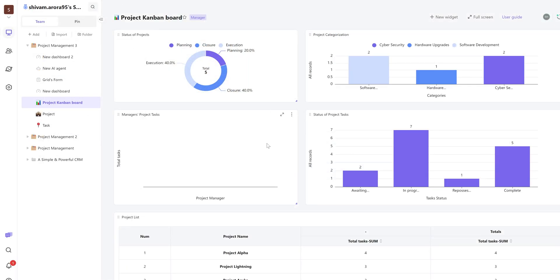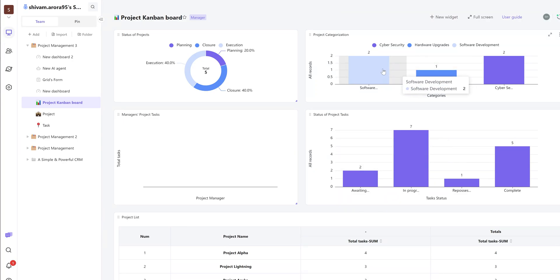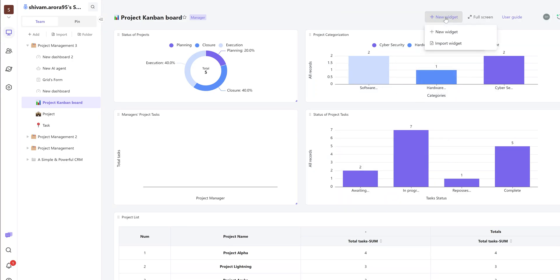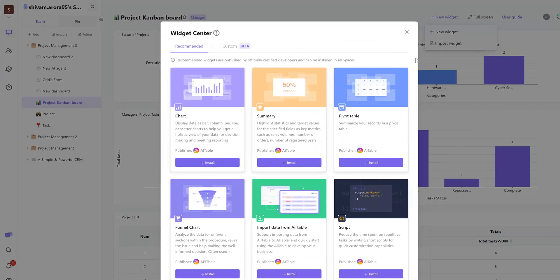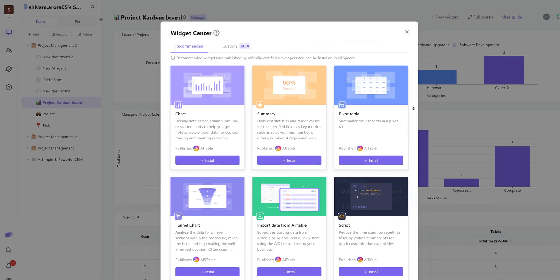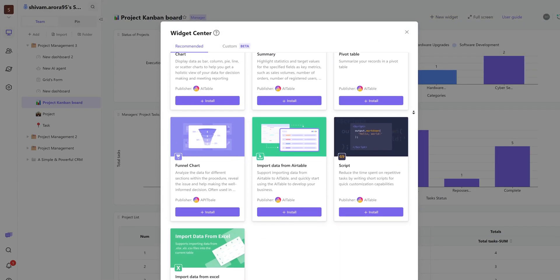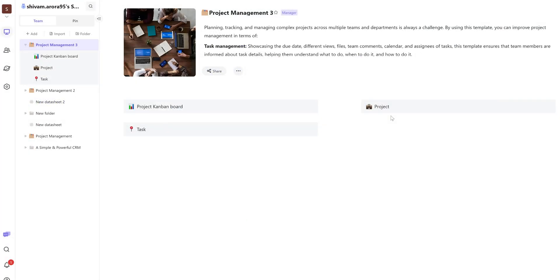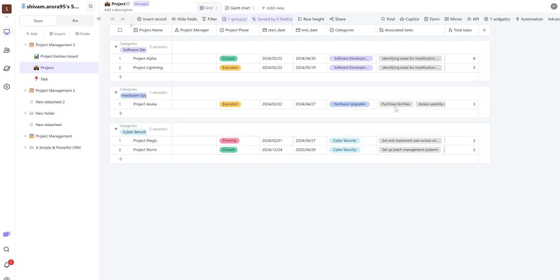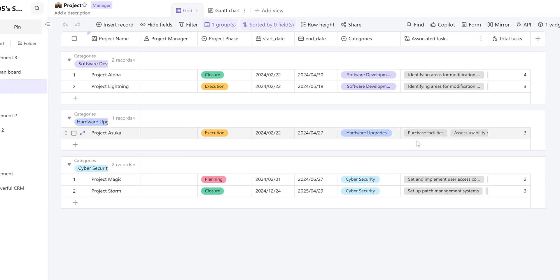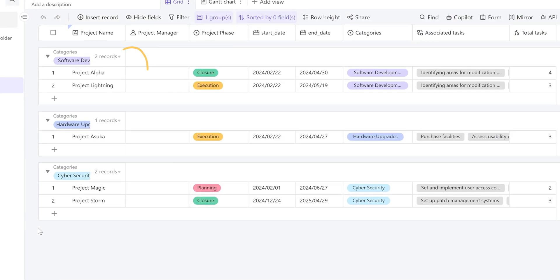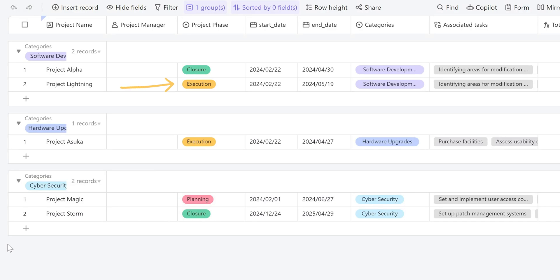On the dashboard, we have all these widgets to customize and create view that will help us better understand the project. We can even add more widgets if needed like charts, summaries, funnel, scripts, etc. If I click on the project which is our dataset, I can see all the status of all the projects like what's in the execution stage, planning stage, etc.